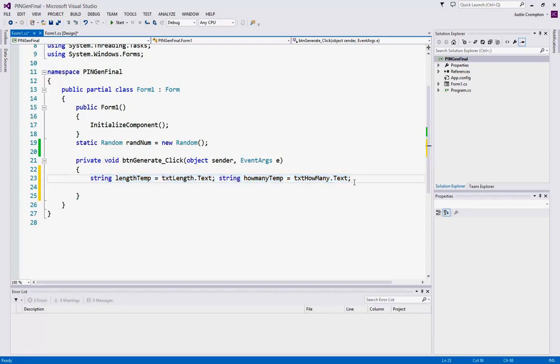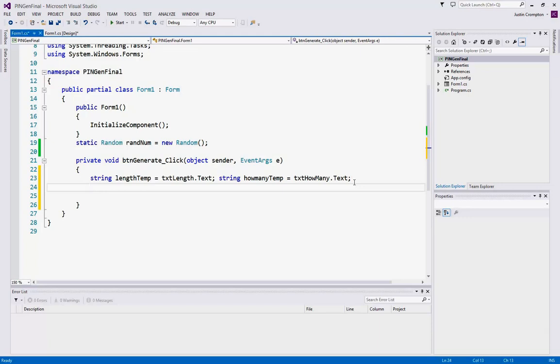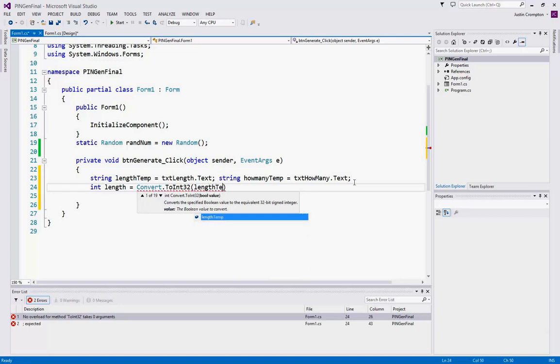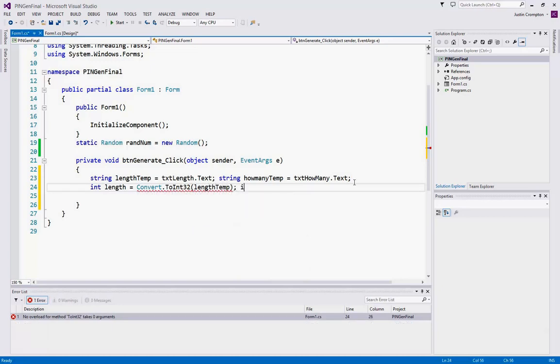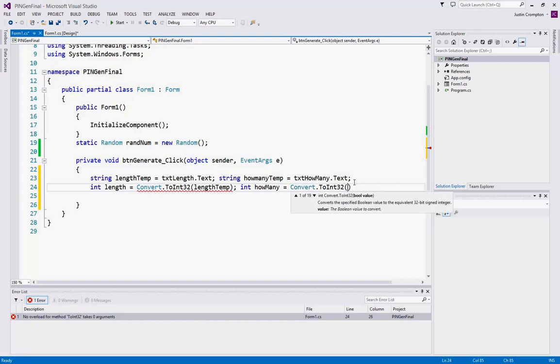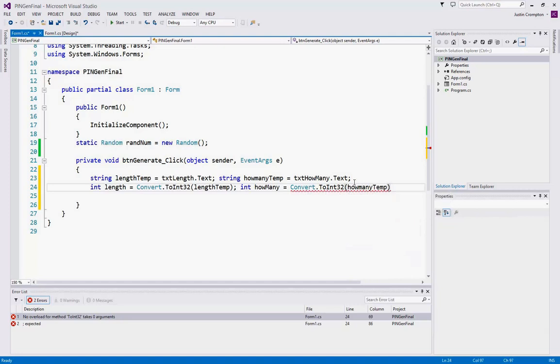Okay, so again, we should use a try catch here, but for the sake of simplicity and length of the video, I'm going to skip that and just do direct conversions assuming the user types in the proper data. So int length equals Convert.ToInt32 and this will be lengthTemp. And then we have int howMany, which will be Convert.ToInt32 howManyTemp.